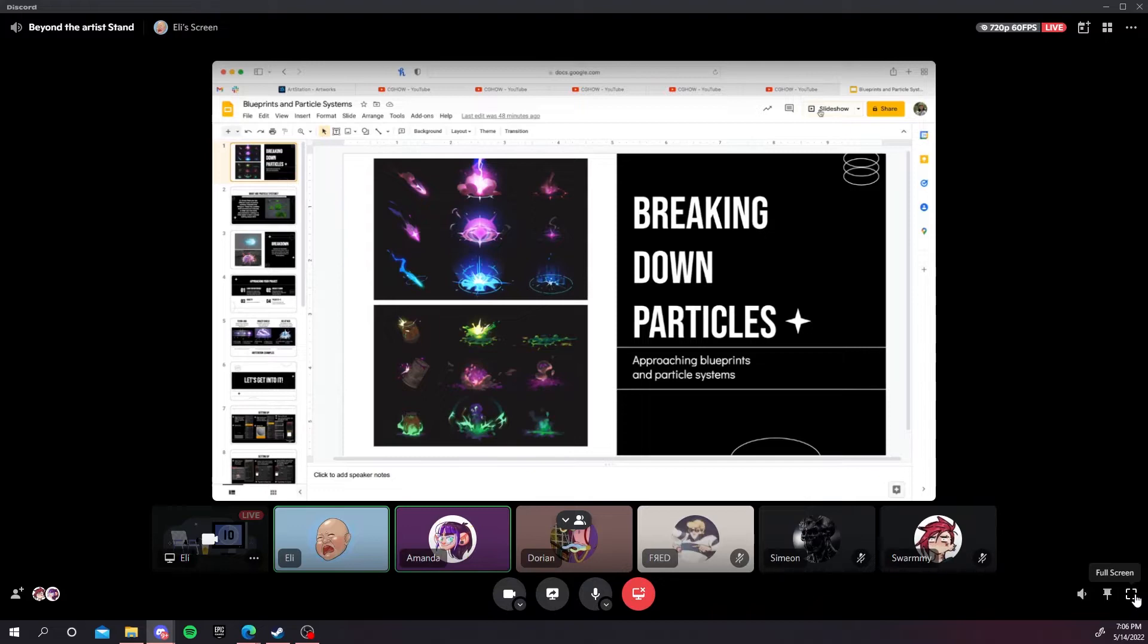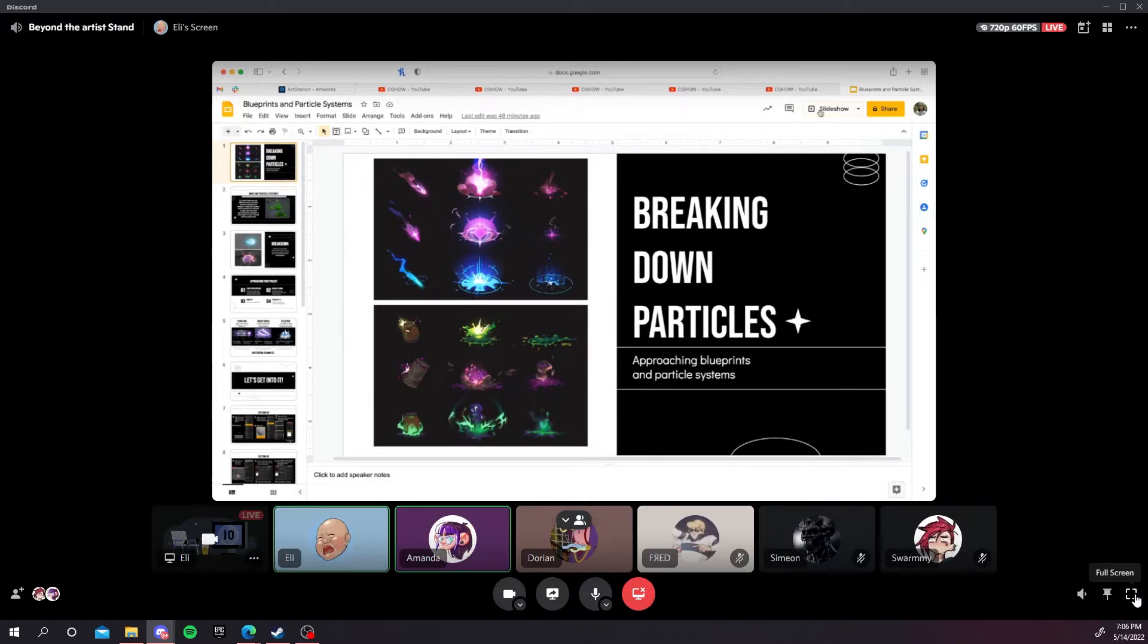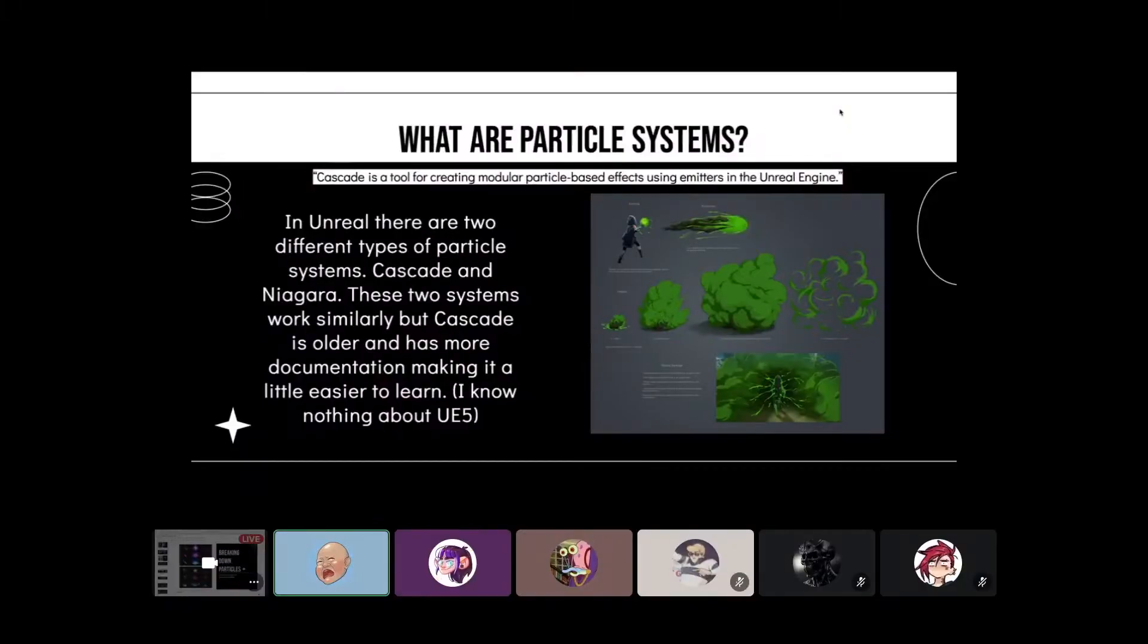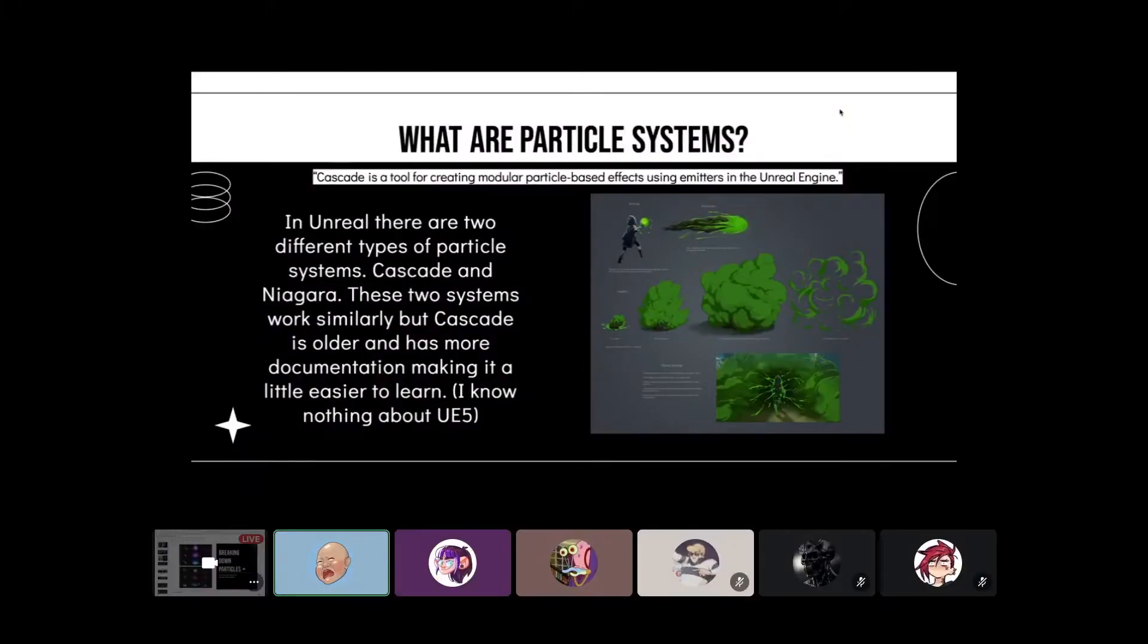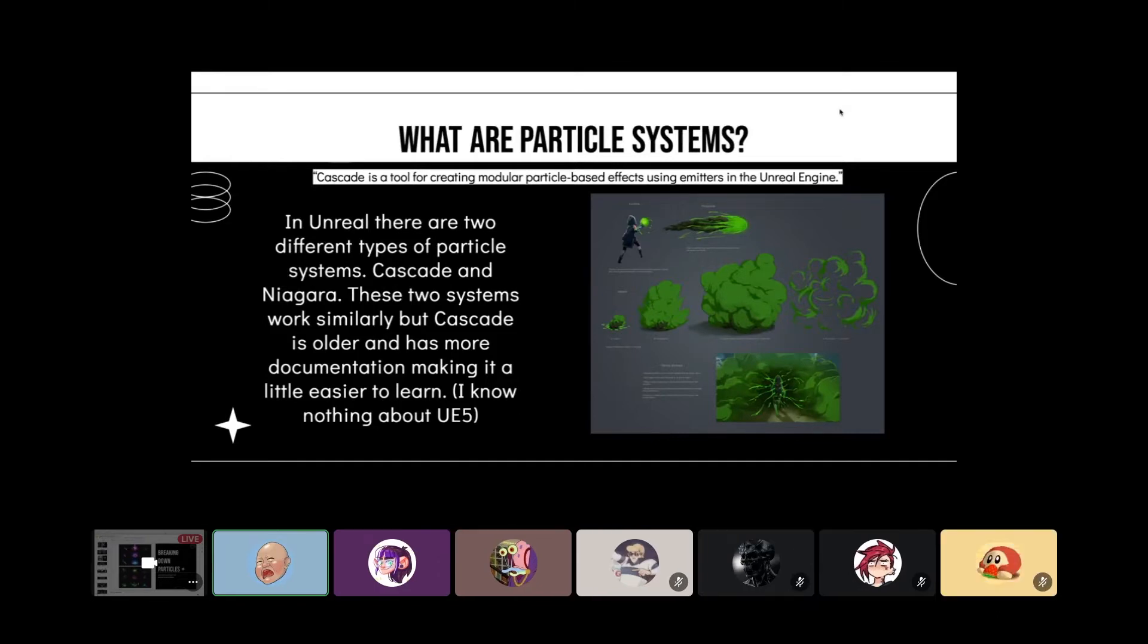There are two different systems within Unreal. We'll be using Cascade, but do know that I don't think Cascade is supported in Unreal 5 and they're not really doing much more support for it going forward. They're shifting to Niagara.